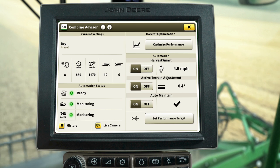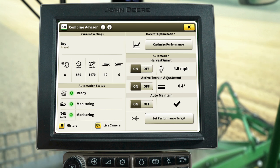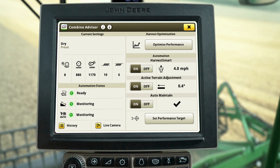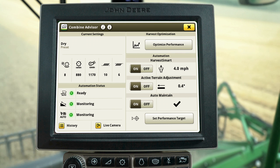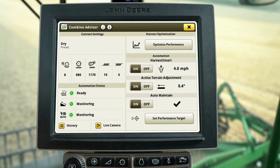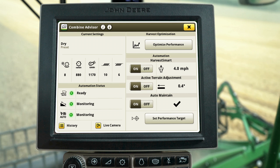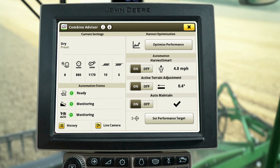Auto Maintain eliminates the need for regular manual adjustments and gives you, the operator, the confidence that your combine is operating as efficiently as possible, regardless of who is in the seat.